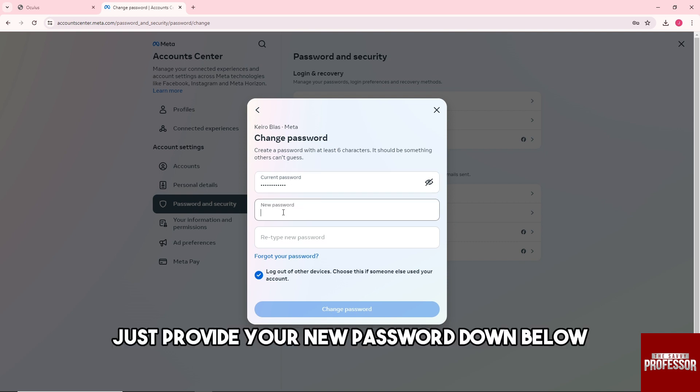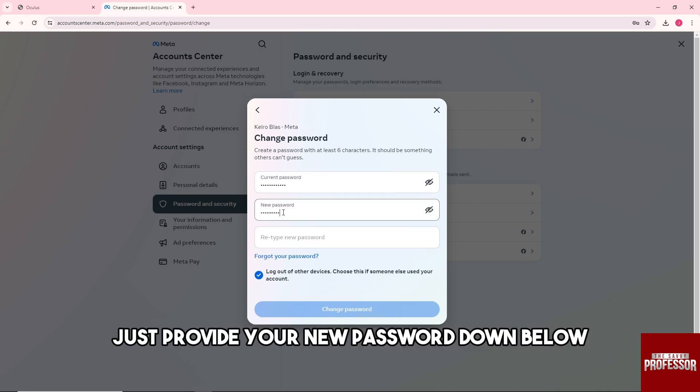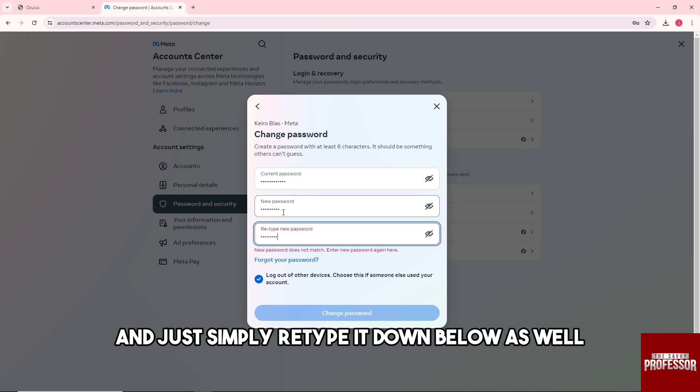After that, just provide your new password down below and simply retype it as well.